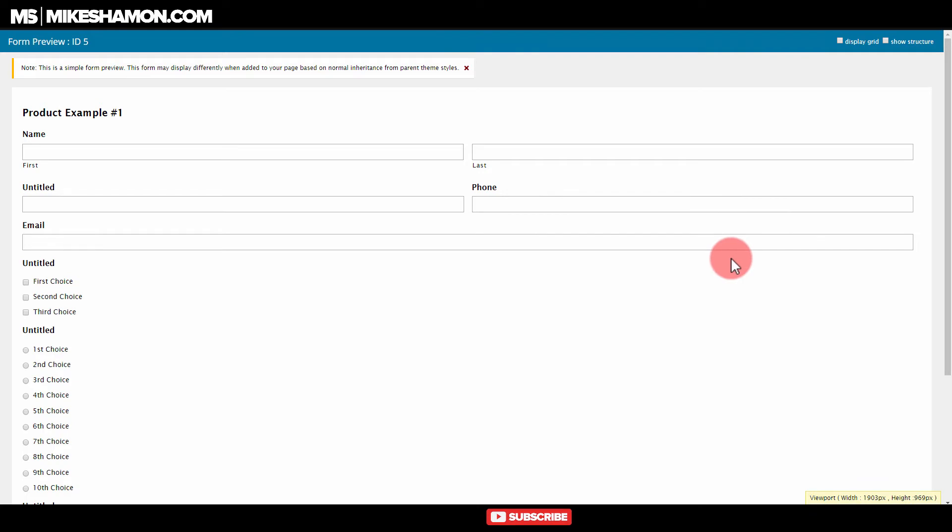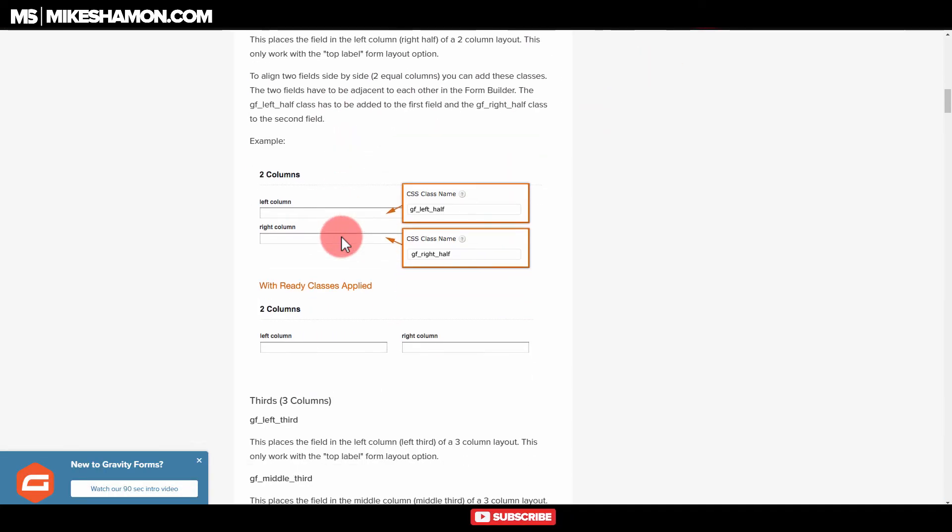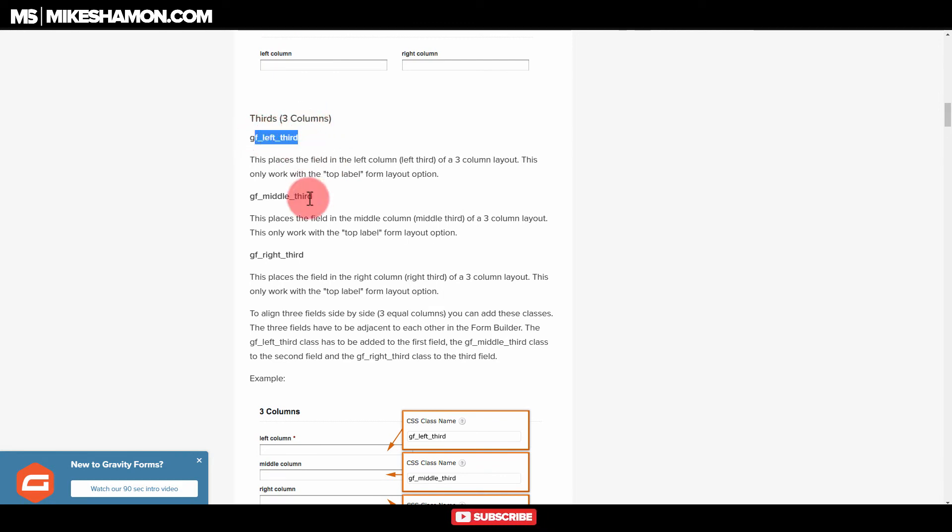Now let me show you how to do the three column one. If you want to do the three column one, come back over here to this page. And then you come down and you only need to do a third. So GF left third, middle third, and right third.